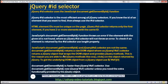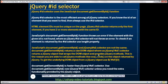JavaScript's document.getElementById and jQuery id selector are not the same. document.getElementById returns a raw DOM object, whereas the jQuery id selector returns a jQuery object that wraps the DOM object and provides jQuery methods. This is the reason you are able to call jQuery methods like CSS and click on the object returned by jQuery. To get the underlying DOM object from a jQuery object, index it with the index position.